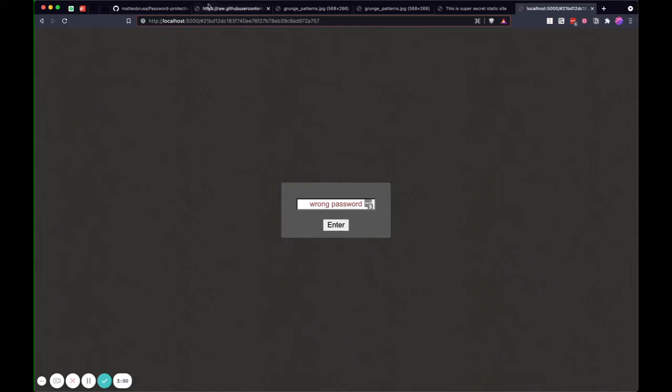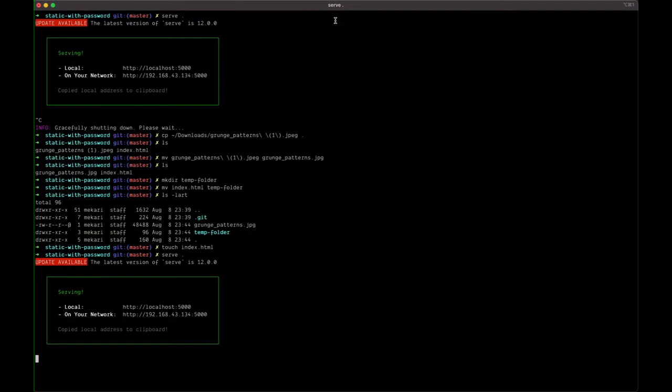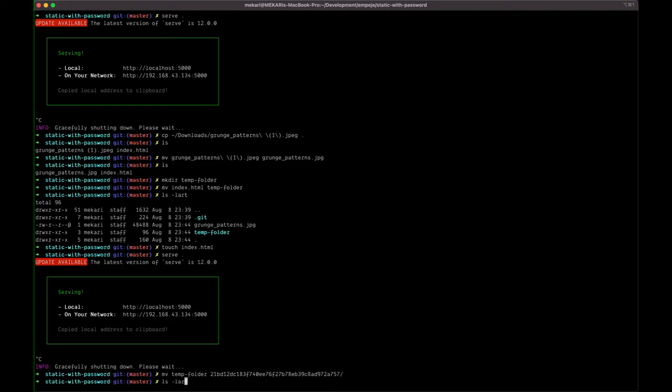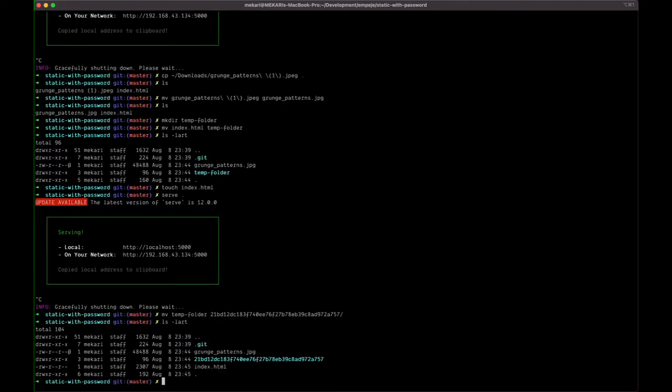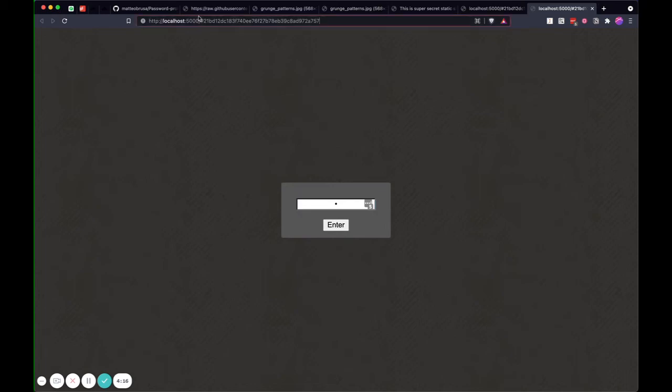And then basically I get this nice code or hash password. What happens next is I just move the temp folder into the new folder, and then if I do a list, I get a new folder that has a hash version. Now if I put my password in here... okay, sorry, let me reload.